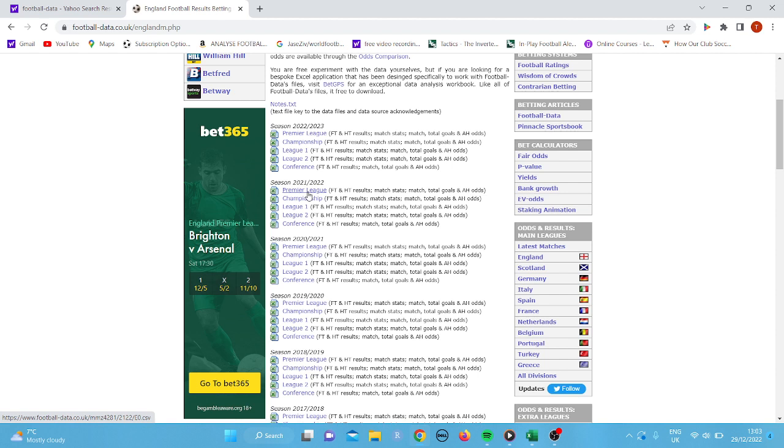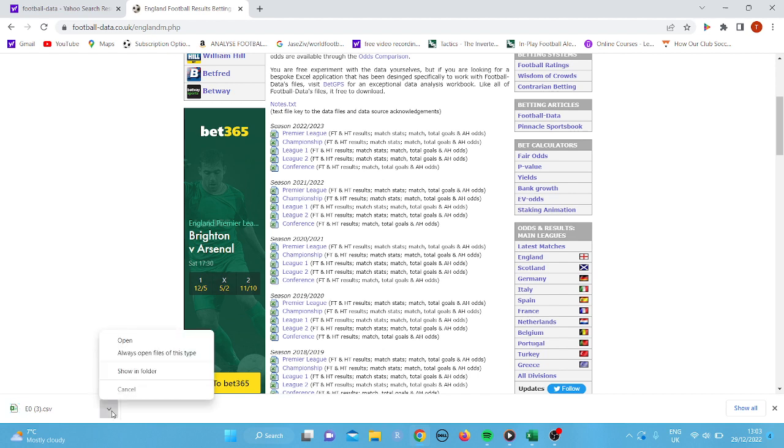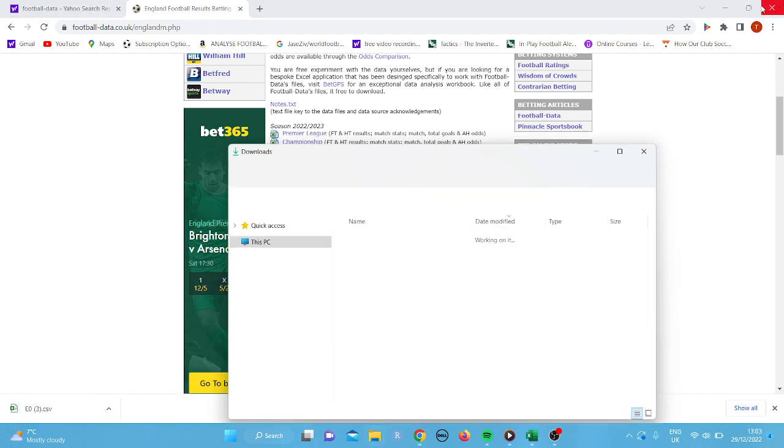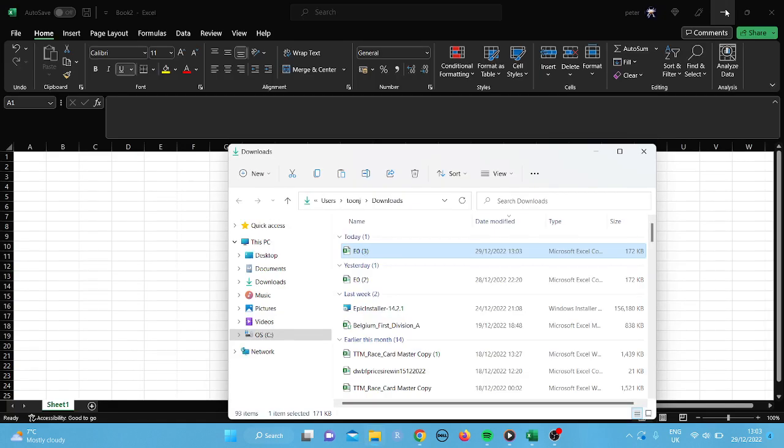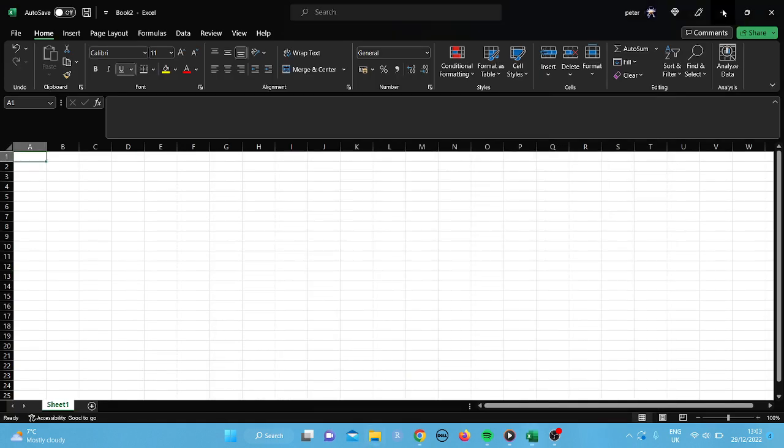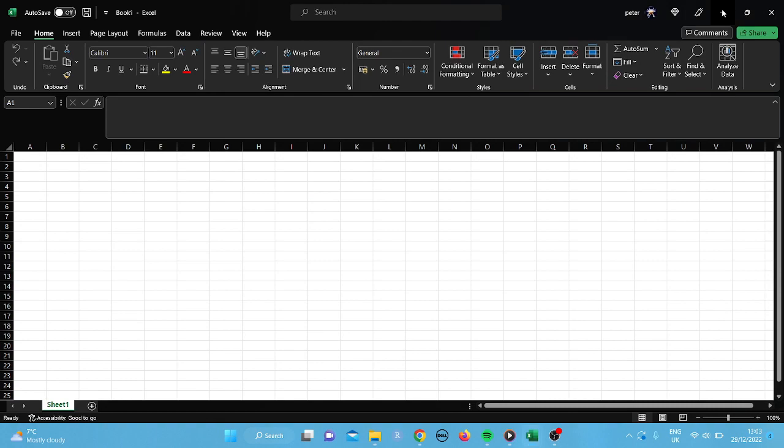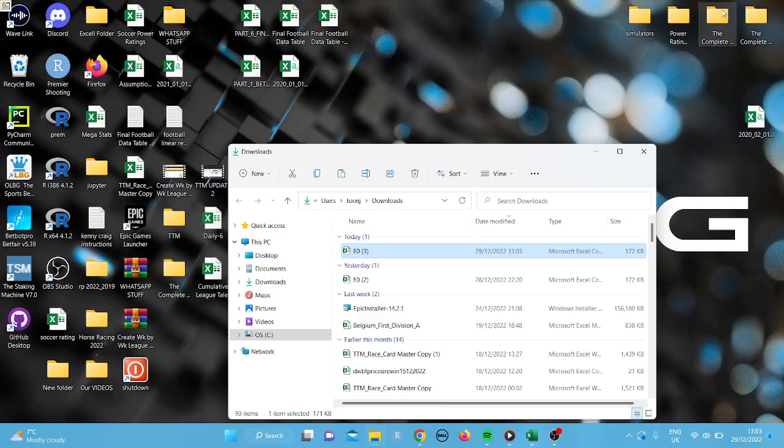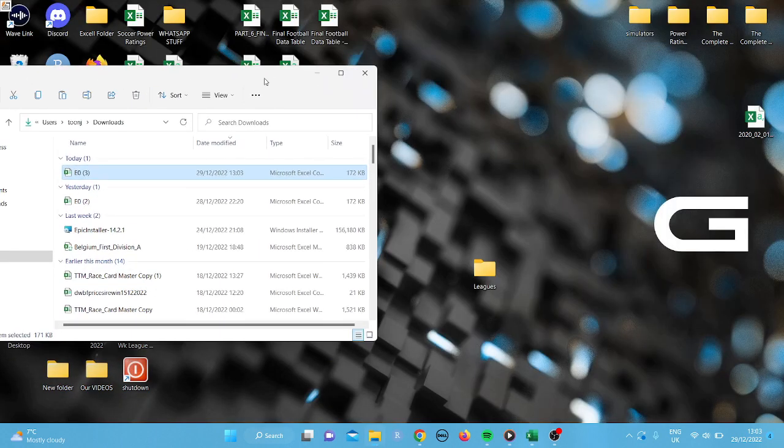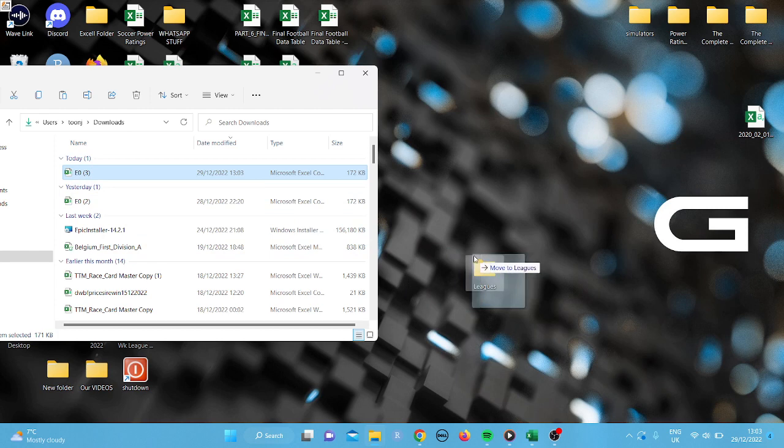I'll start off with this. There is other ways, but for this exercise, I'm going to do as a download, just to make it simple. So if we just click on here, Premier League, it's going to start the download. And what I'm going to do is I'm going to put it into a separate folder. So what I've done is I've created a folder. I've just called it leagues.